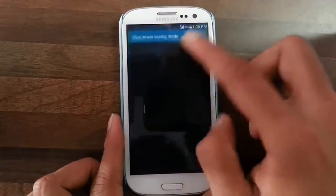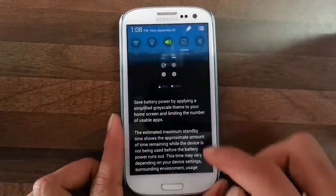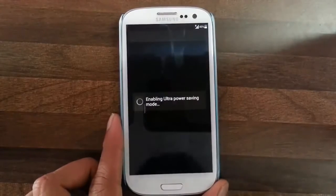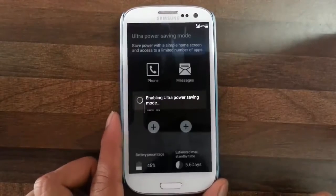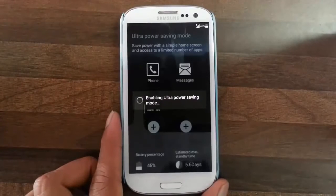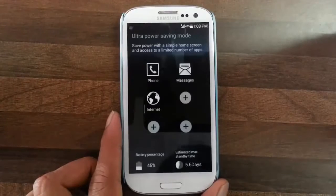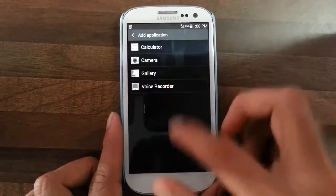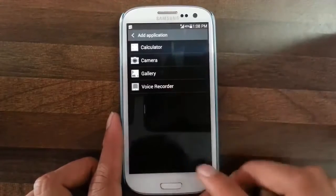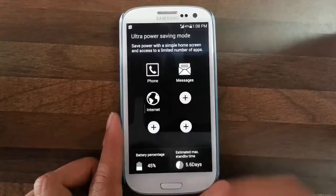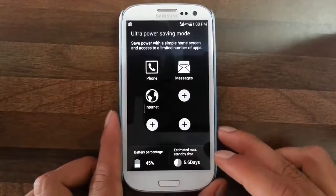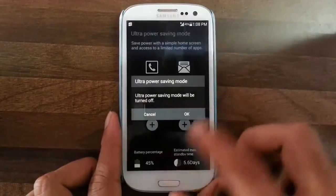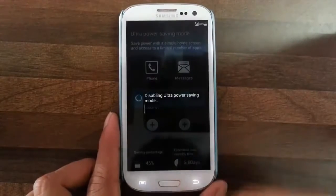There is also the Ultra Power Saving Mode, which will help to increase your battery backup by changing the user interface to a dark grayscale and minimalistic style. You can use certain apps in this mode, and if you selected UPSM from the Aroma installation, you can actually add many more apps to it.